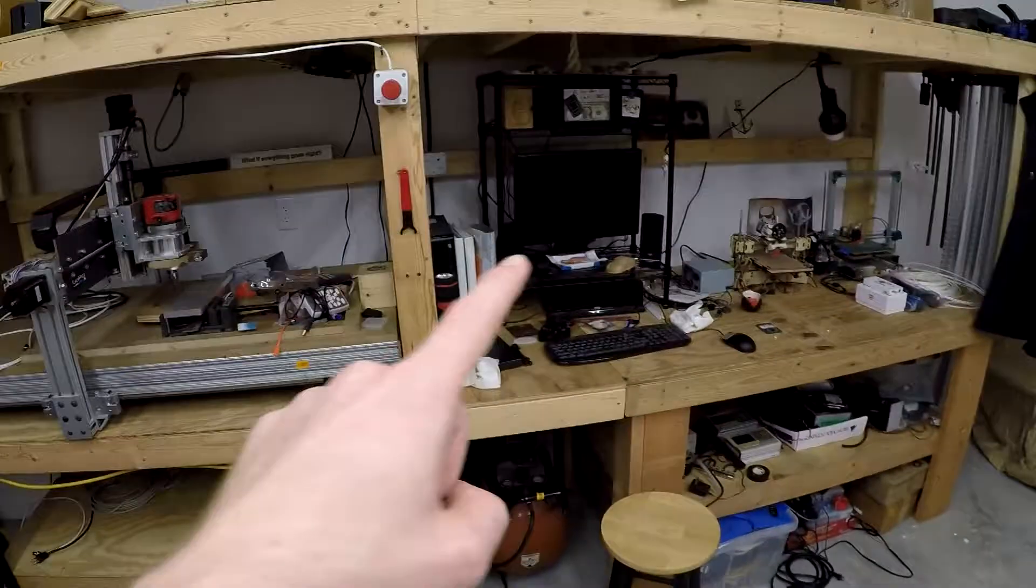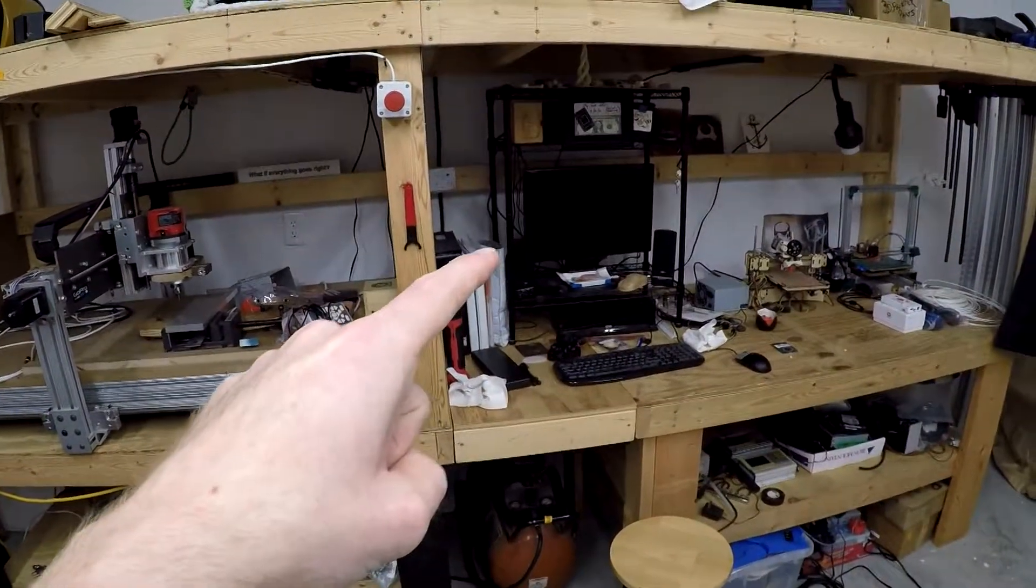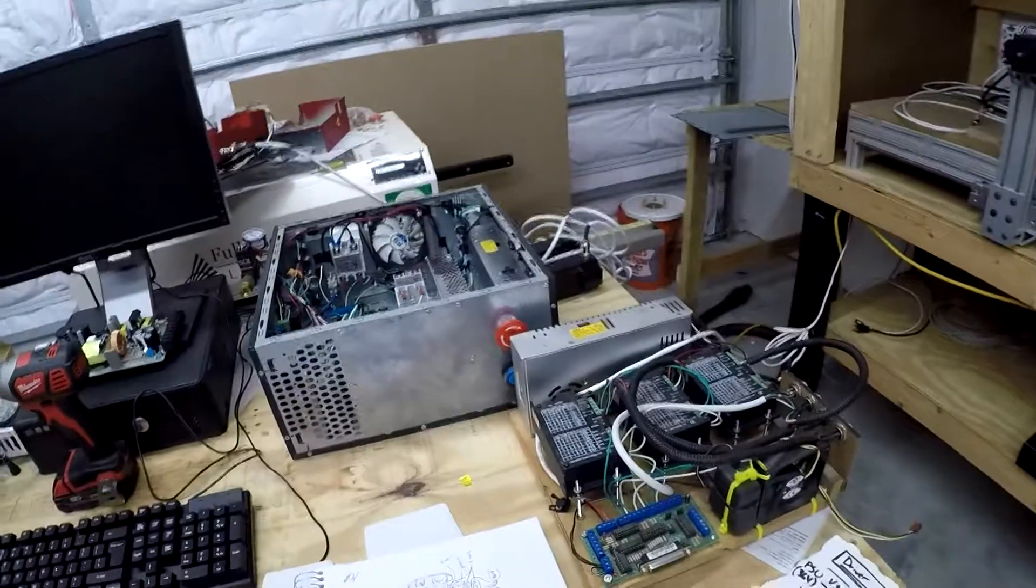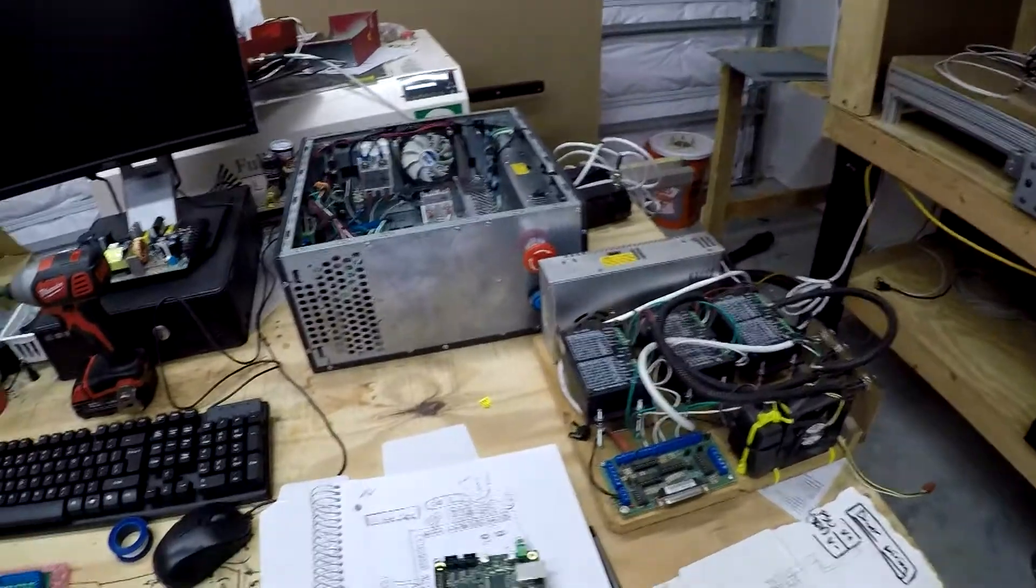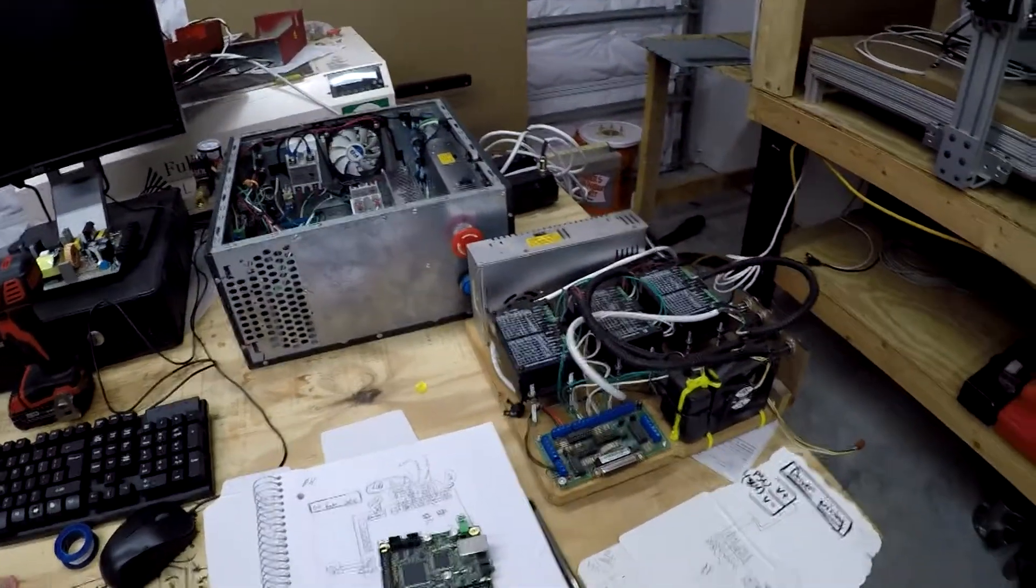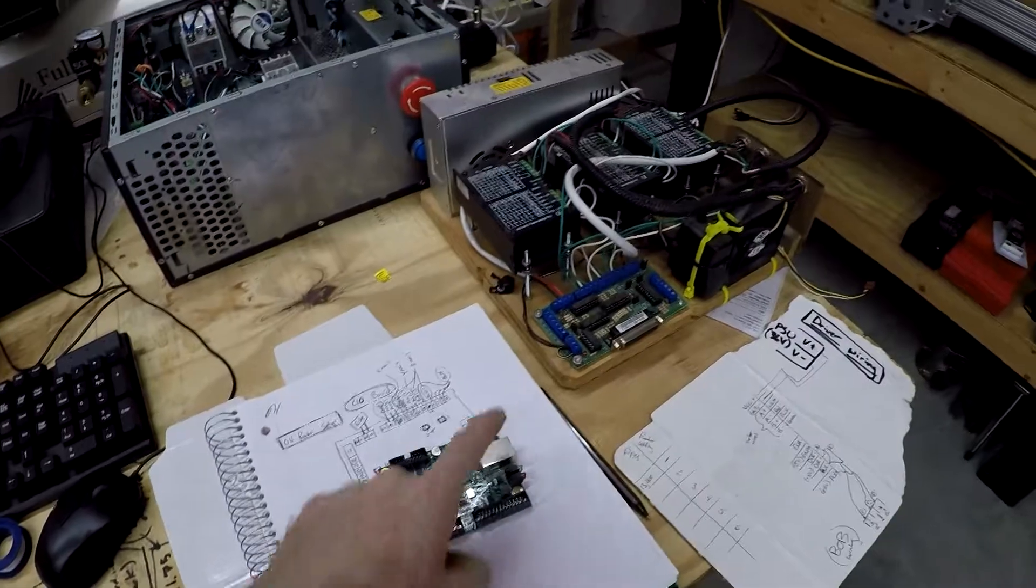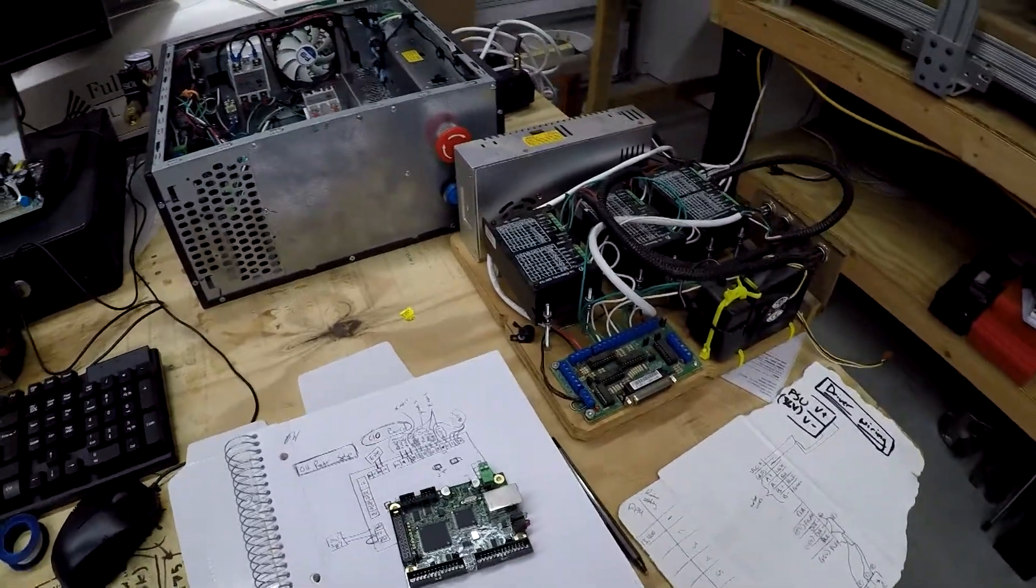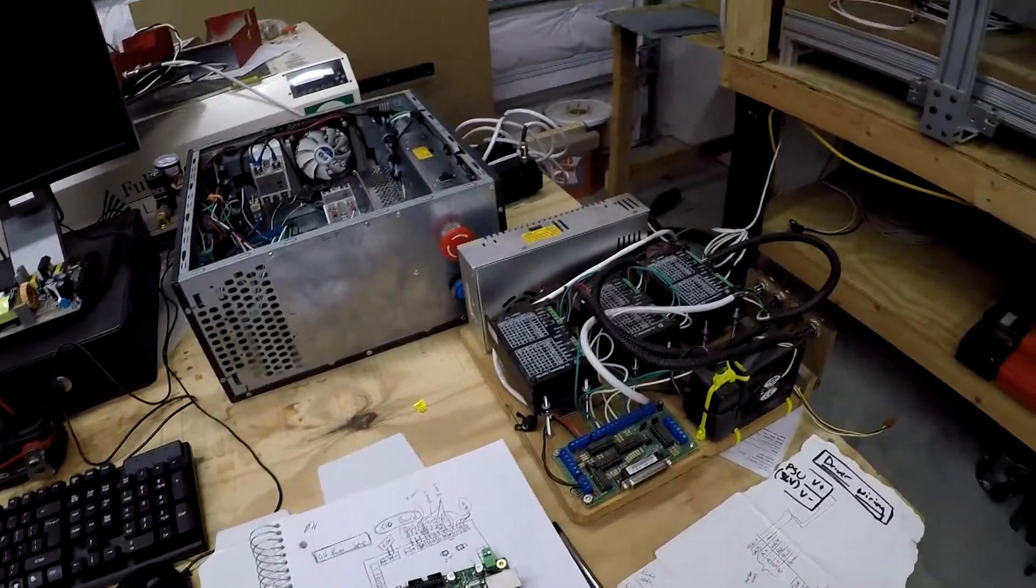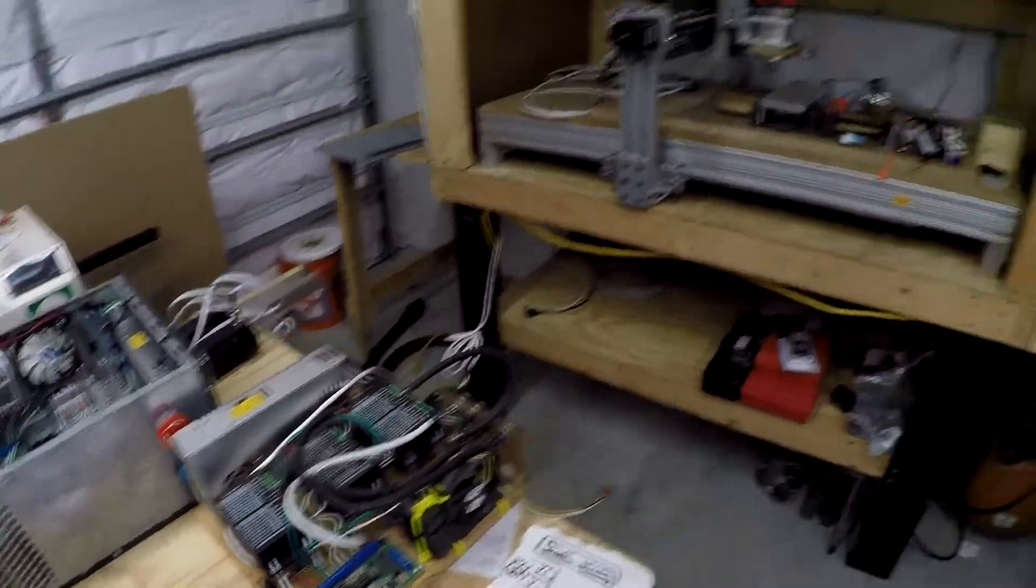So I am going to go ahead and do that. I will probably get set up and I will show you guys my pin locations. For those that are working on trying to get Mach 3 up and running on your machine. Whether or not you have a smooth stepper board or whether you have a C10 board. Hopefully this information is helpful. So let me get set up and we will move over there.